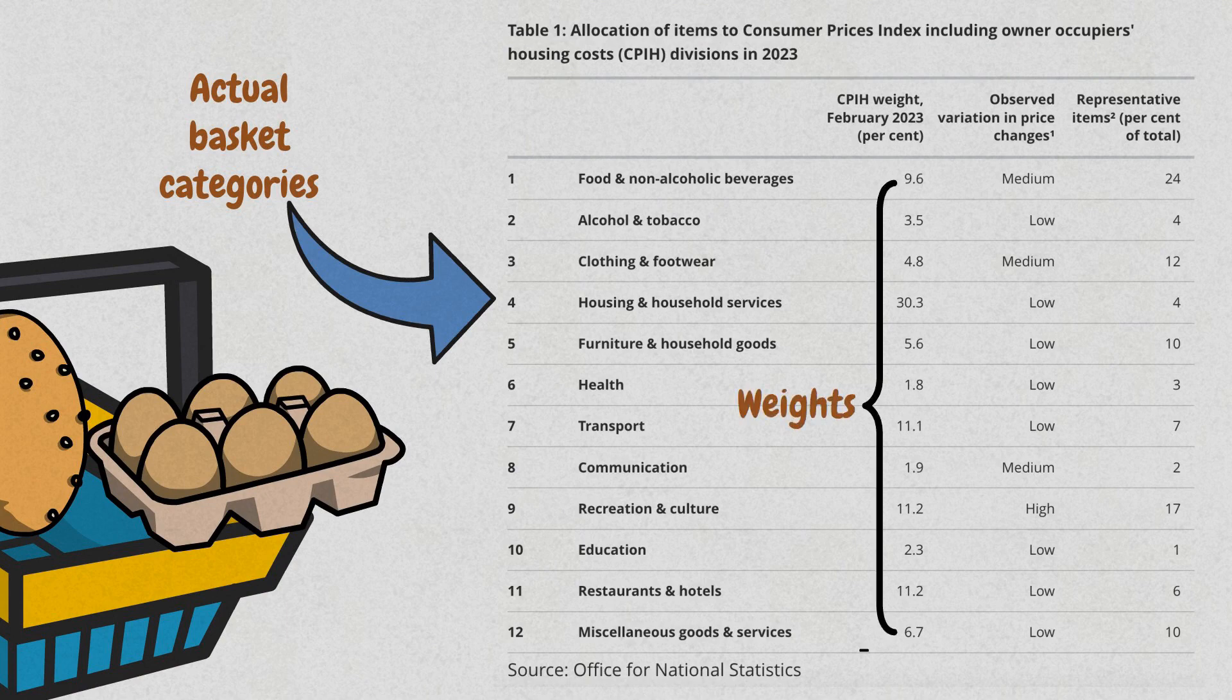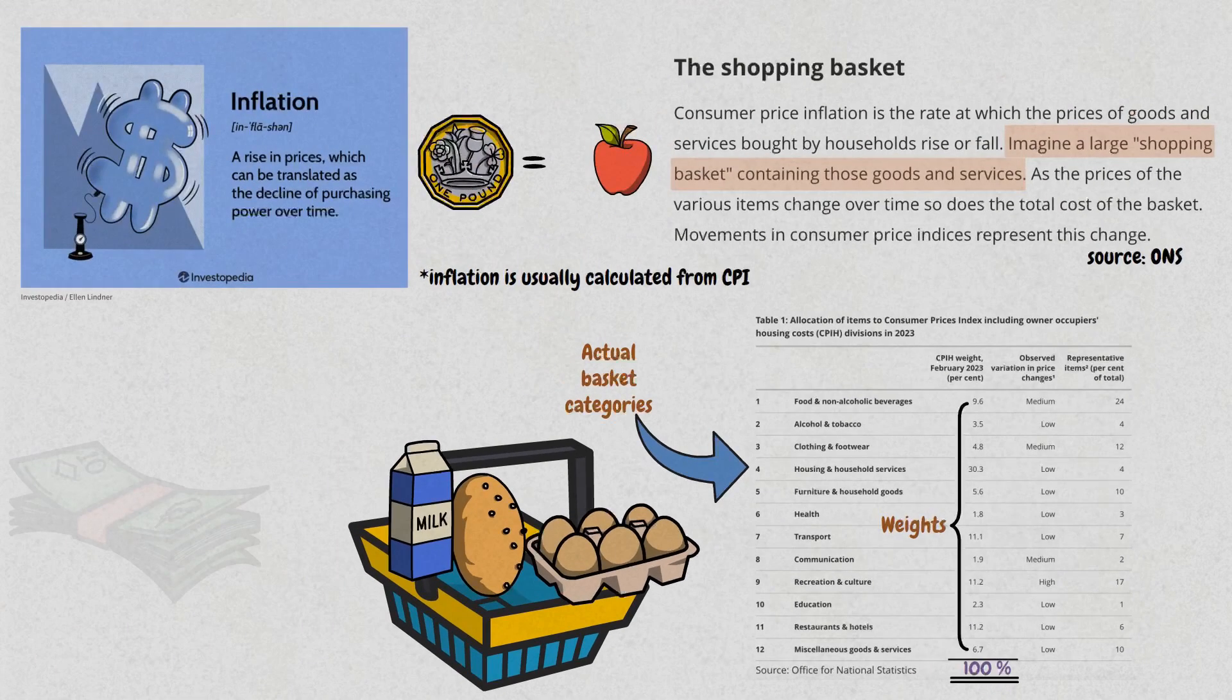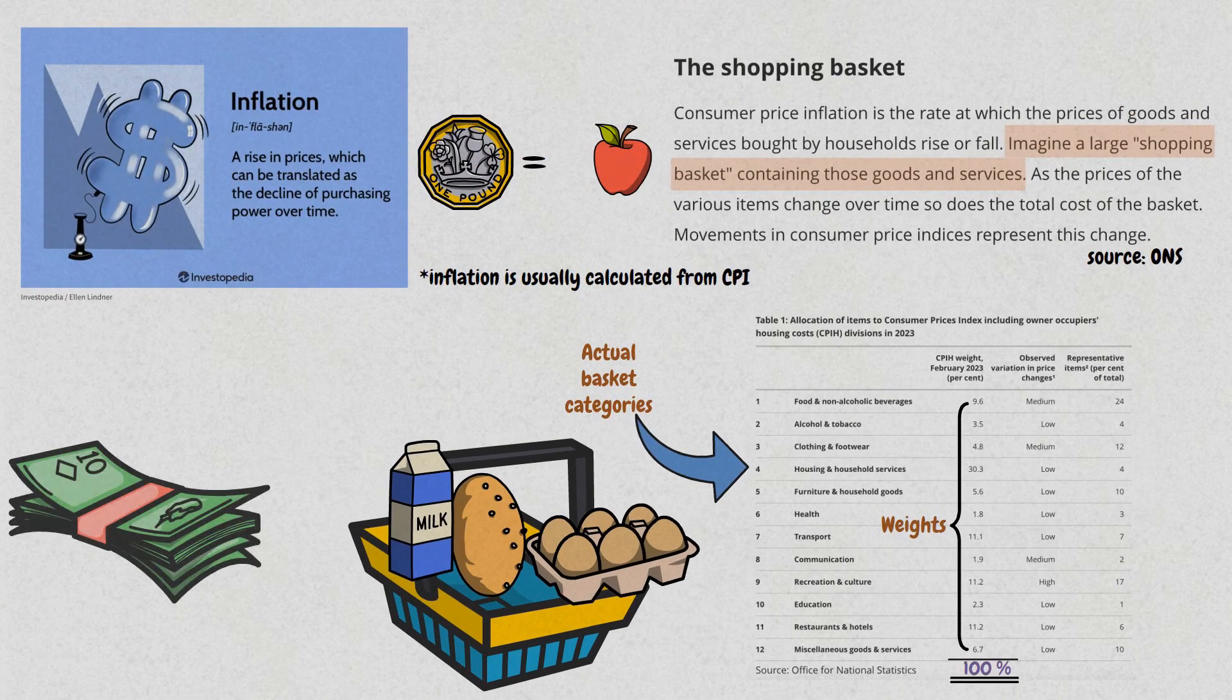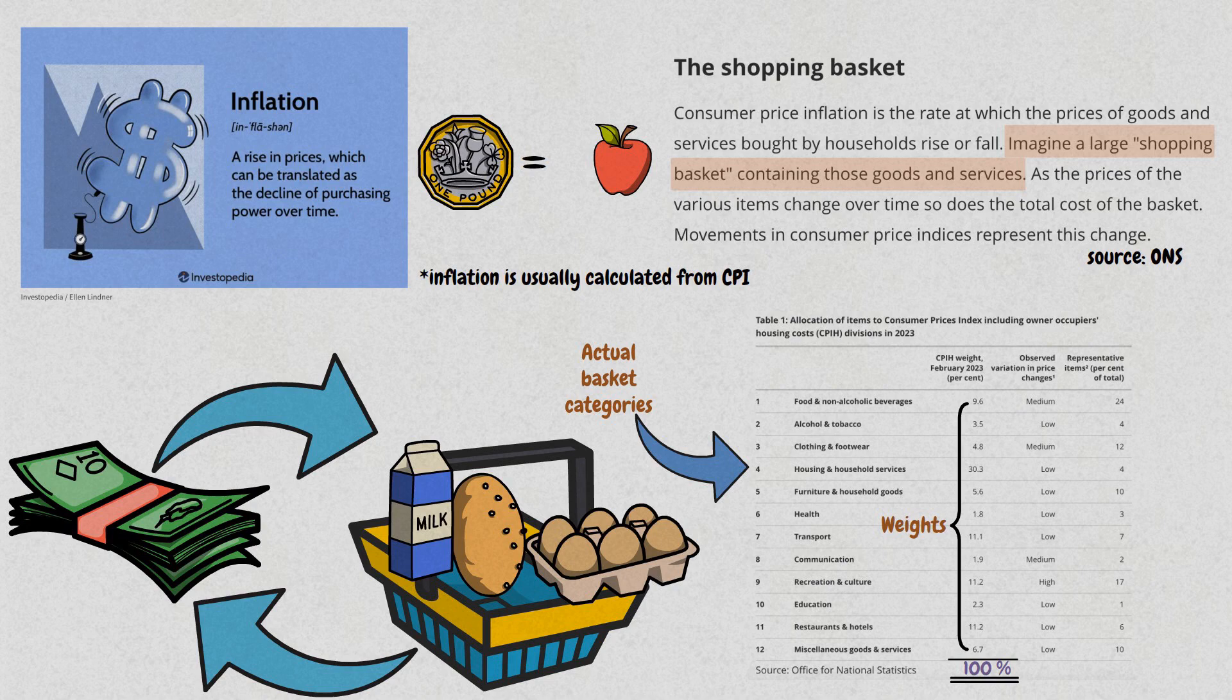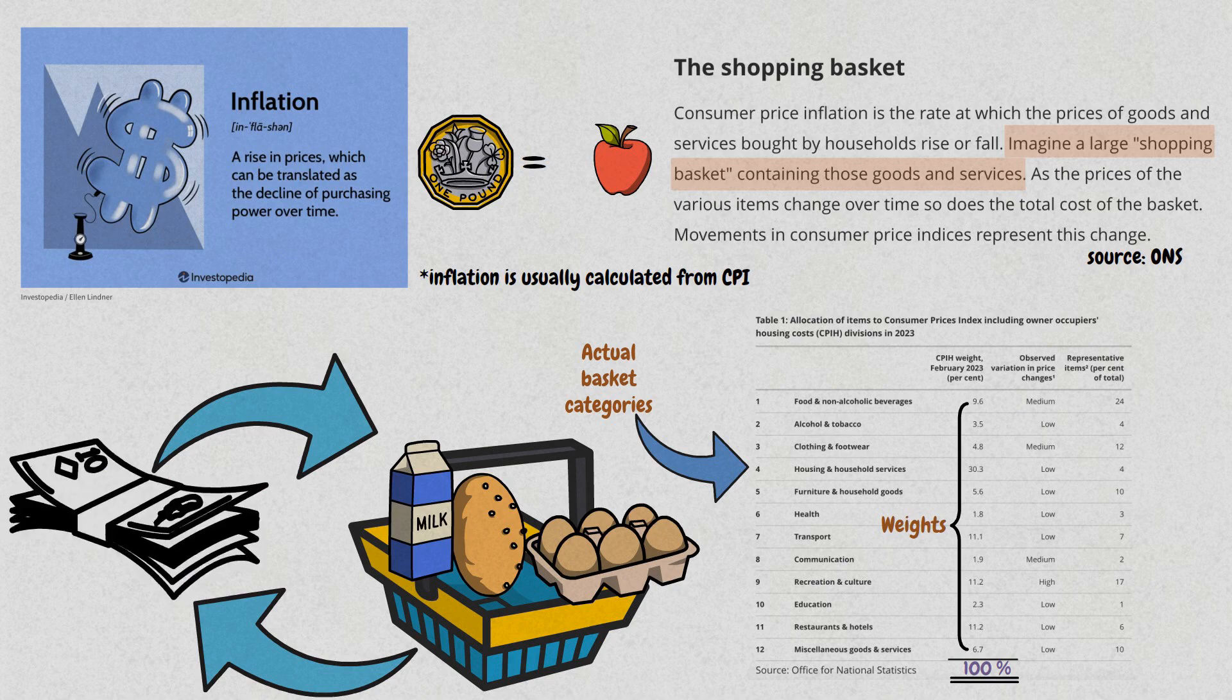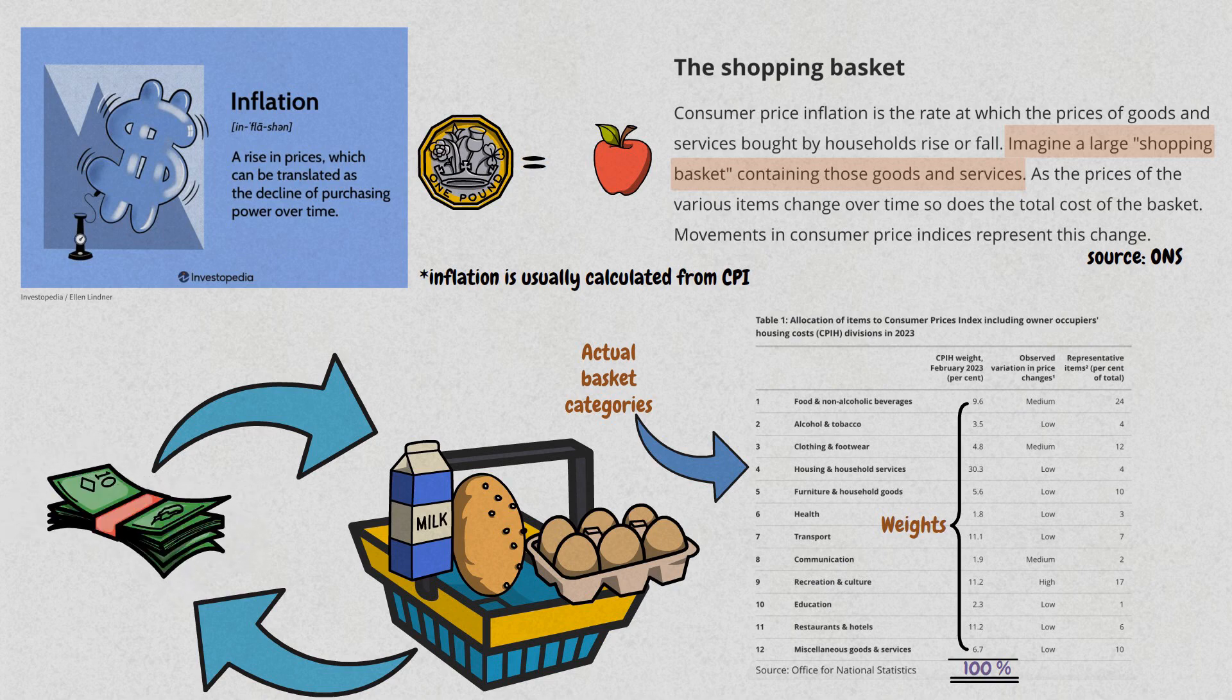But what about money? What do we mean when we say it loses its purchasing power? Money is a medium of exchange, meaning that's what's used to buy and sell goods and services between two parties. It's kind of an exchange rate. Let's take a simple example to illustrate this.